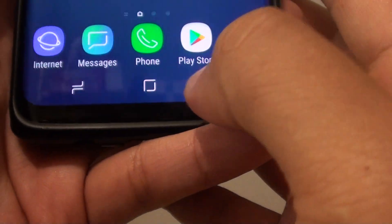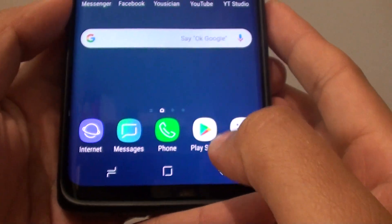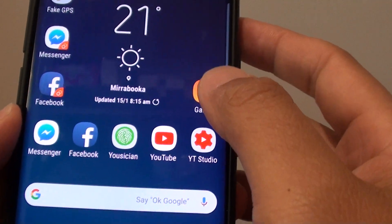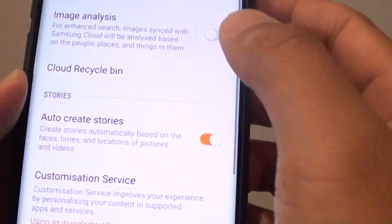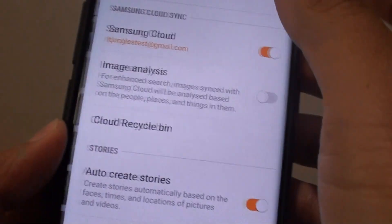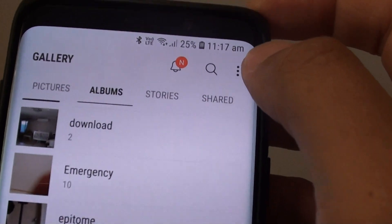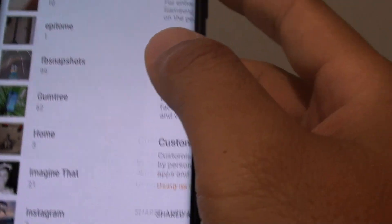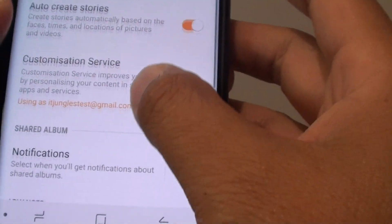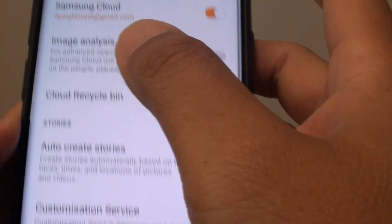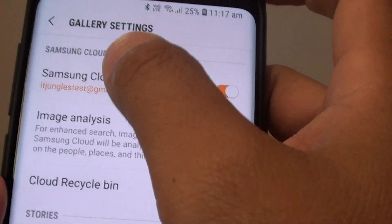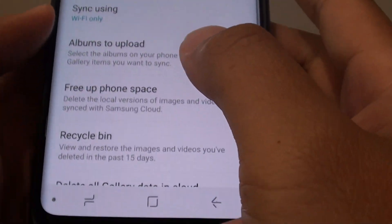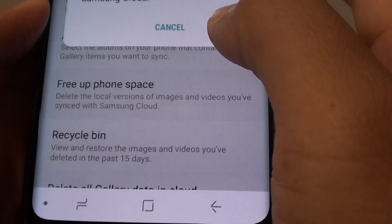First, tap on the home key to go back to your home screen, then tap on Gallery. From here, tap on the menu key and choose Settings. In Settings, tap on Samsung Cloud and then tap on Free Up Phone Space.